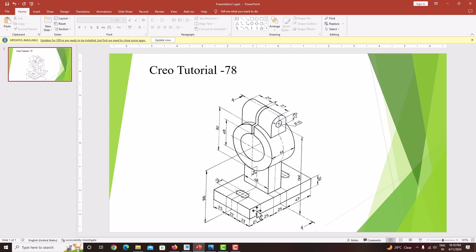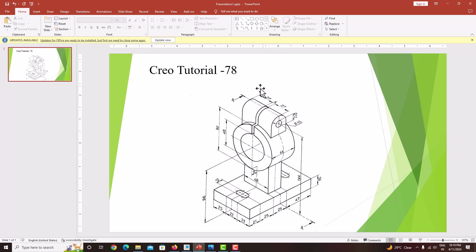I am going to start with the base plate. The total length and thickness is 18. After creating the base plate, I will create this cylinder with a diameter of 80 and a length of 44. Then I will create this support plate and then this feature. After creating all the material addition features, I will go with the material removal feature of this hole, then this slot, then this hole with a diameter of 12, and finally these two slots.